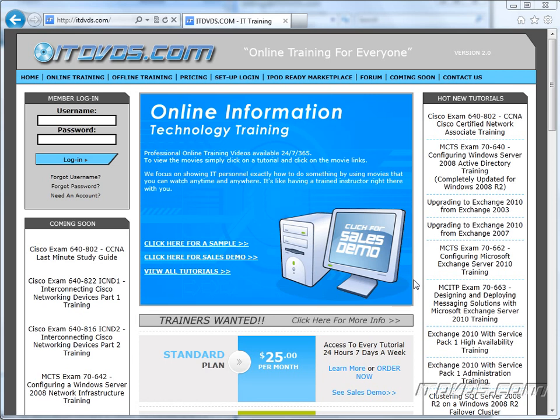Welcome to the ITDVDs.com YouTube channel. This is just a sample of the training available at ITDVDs.com. If you would like to see complete training, please go to ITDVDs.com. Now let's begin the sample.